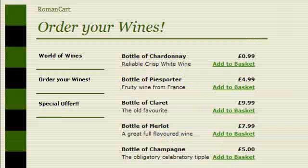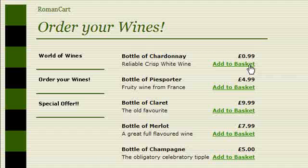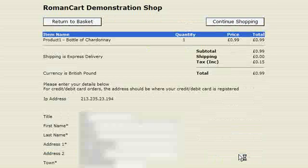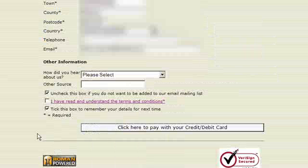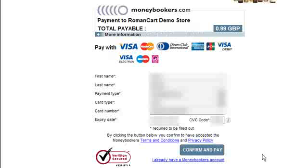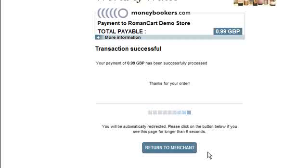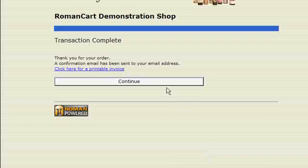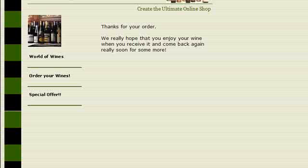To test our settings, we've come to the RomanCart World of Wines Demo Store, and we're going to add a bottle of wine to our basket. We follow the normal checkout procedure, fill in our address details, remember to tick that we have read and understand the terms and conditions, and then click 'Click Here to pay with your credit or debit card'. We enter our credit card details and click Confirm and Pay. As you can see, our transaction was successful and we are returned to the merchant store where we can continue shopping. And there you have it — a successful transaction with our MoneyBookers settings.